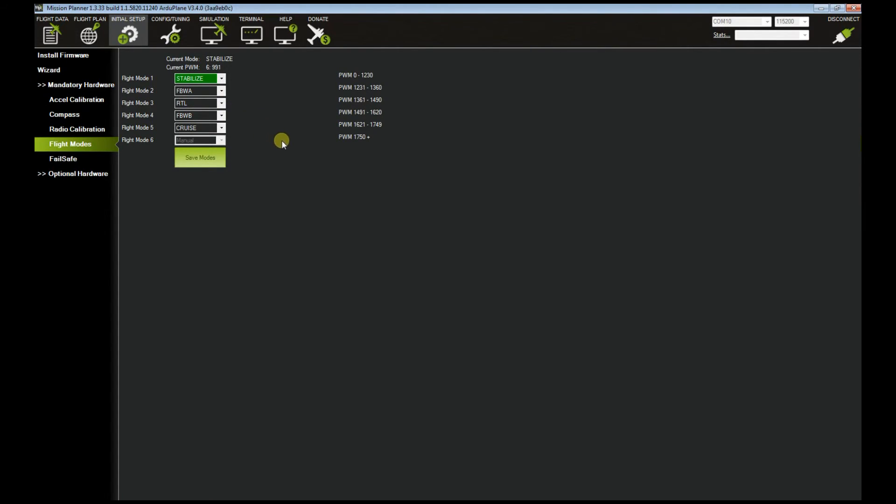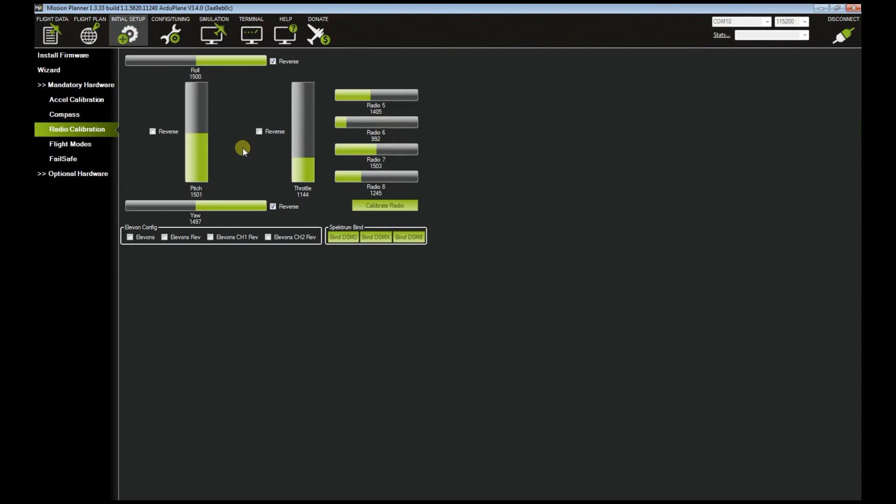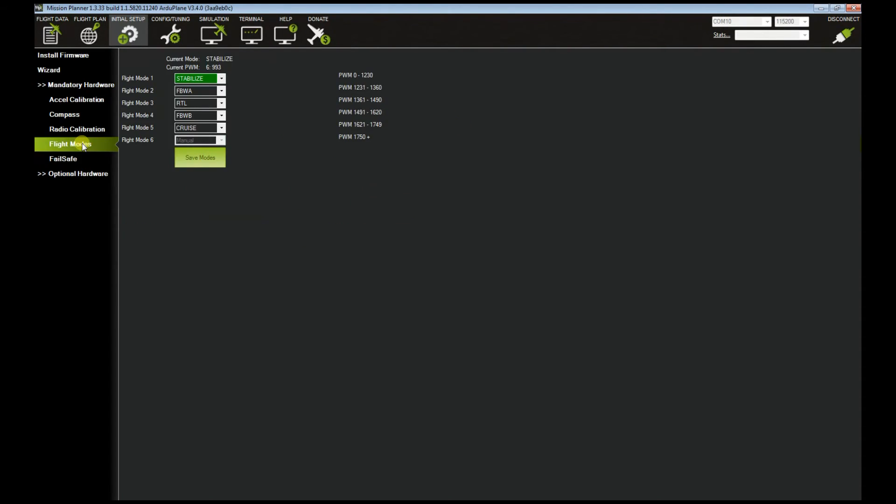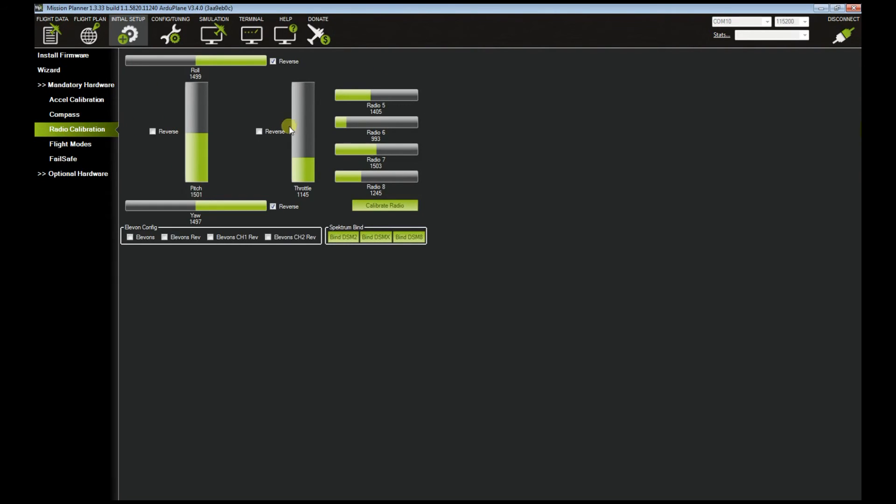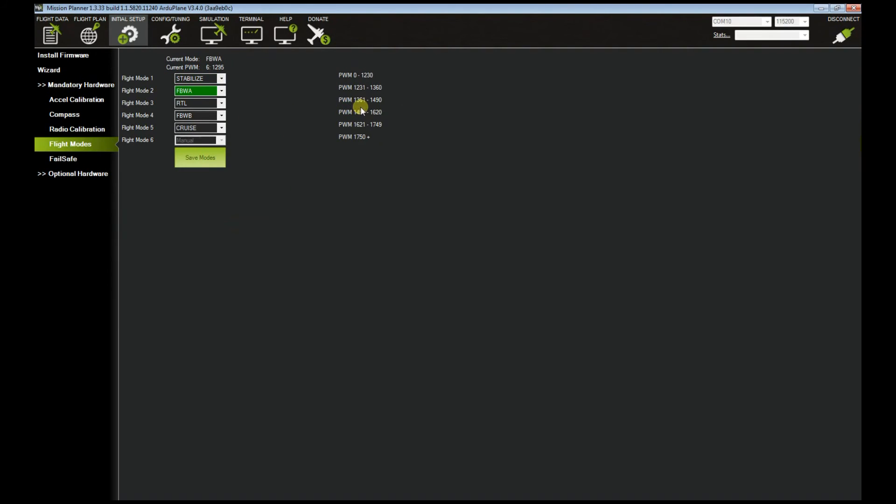If you're interested to see what those values are, you go to radio calibration. For example, my SF is on the down position and SC is on the up position, which is my stabilize flight mode. That is the signal that I'm getting: 993, 992. Now if I move switch C to the middle position, that will change to 1295. Now 1295 on the flight mode is within that range, and that's why it goes to fly-by-wire A.